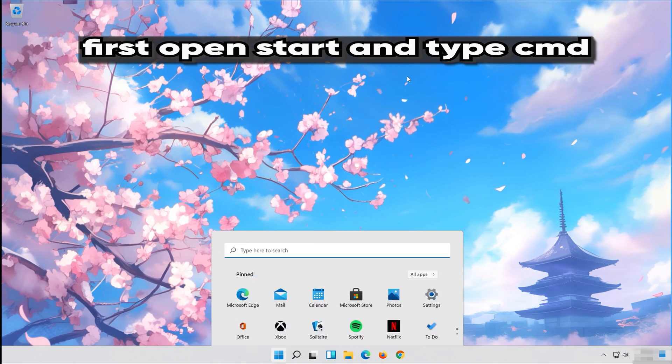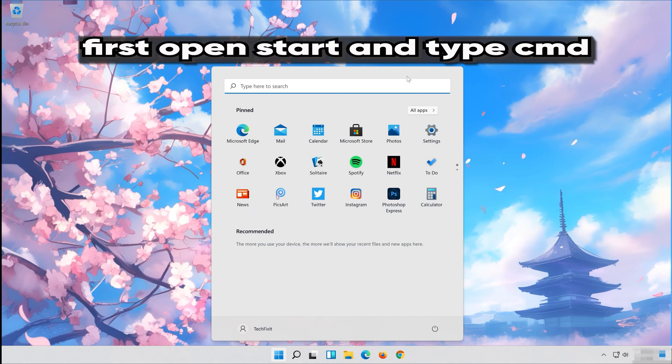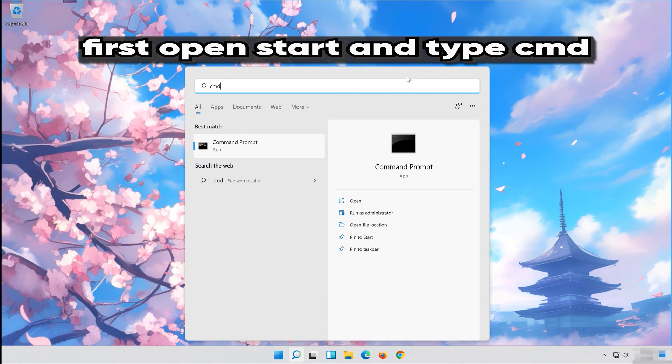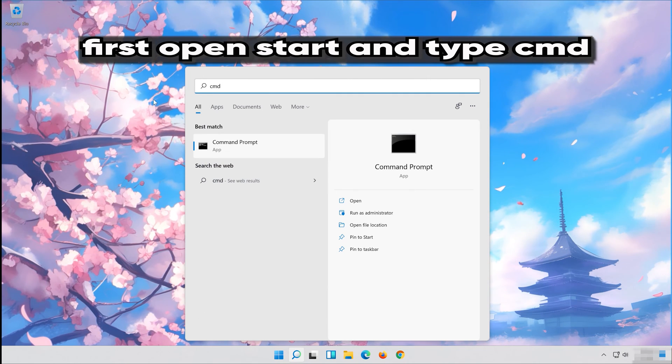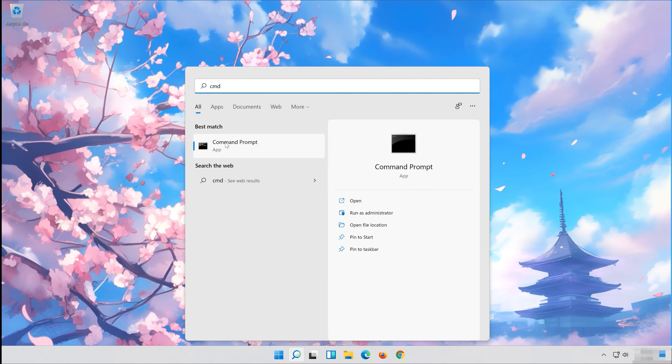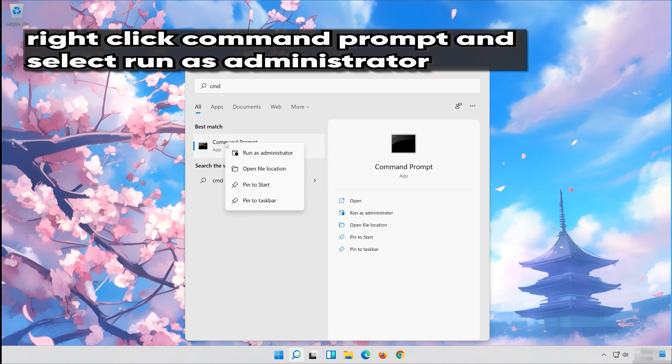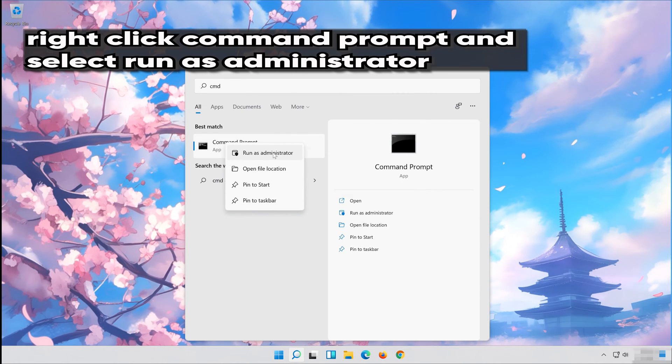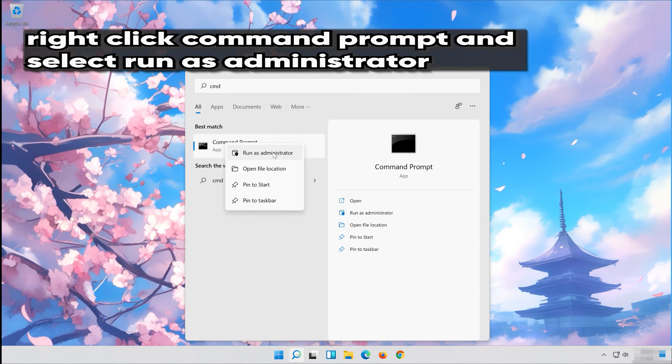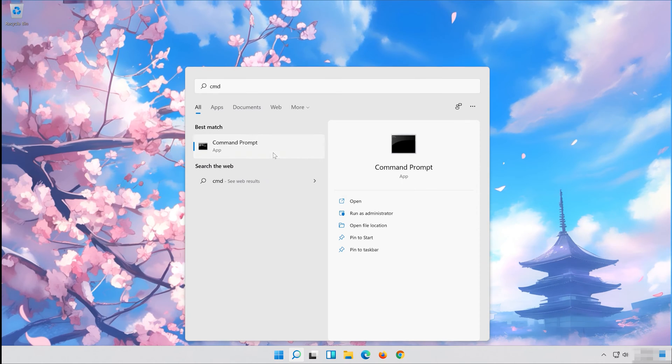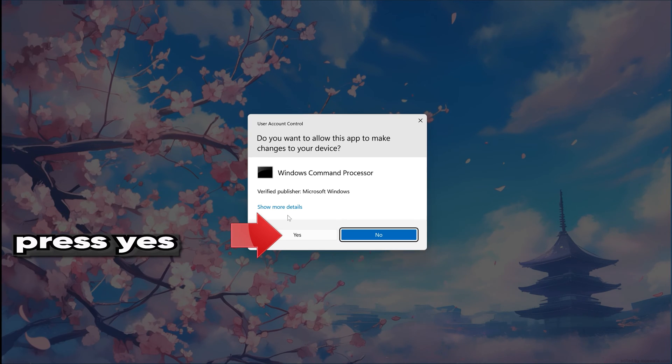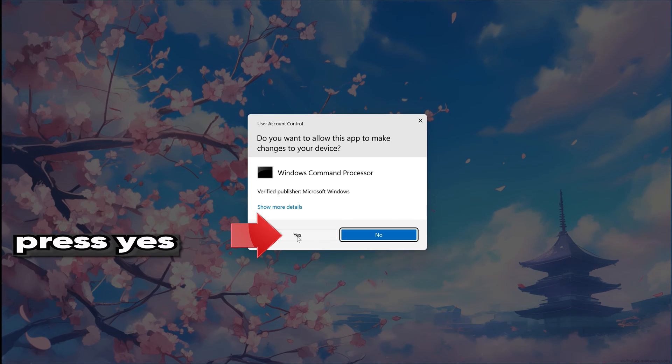First open Start and type CMD. Right-click Command Prompt and select Run as Administrator. Press Yes.